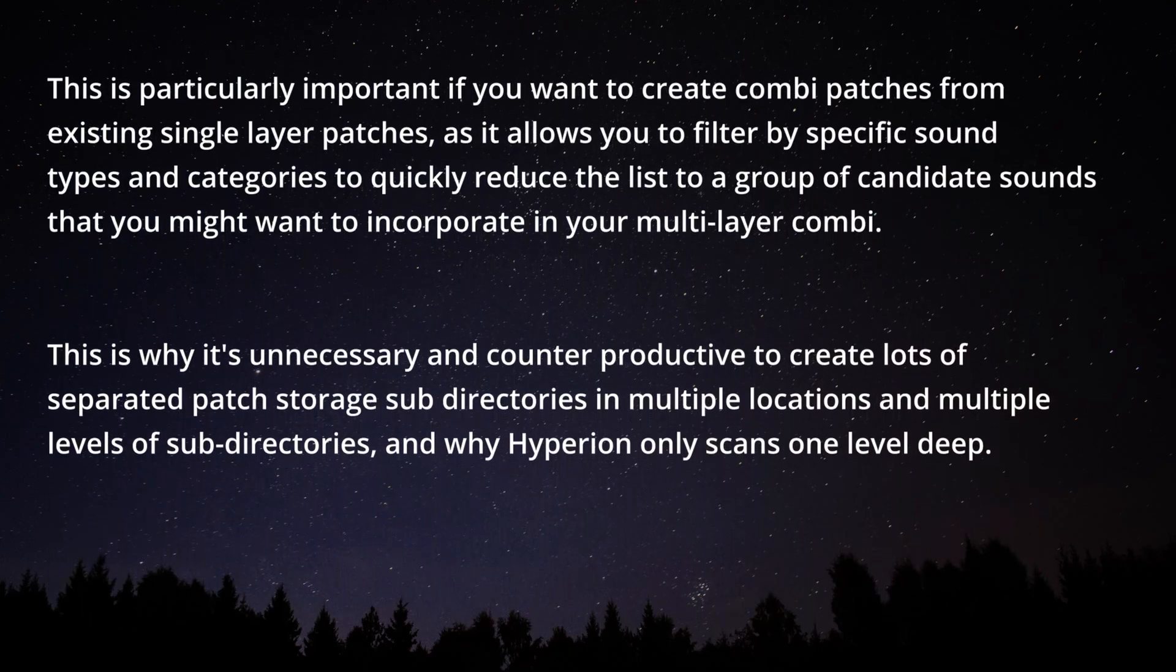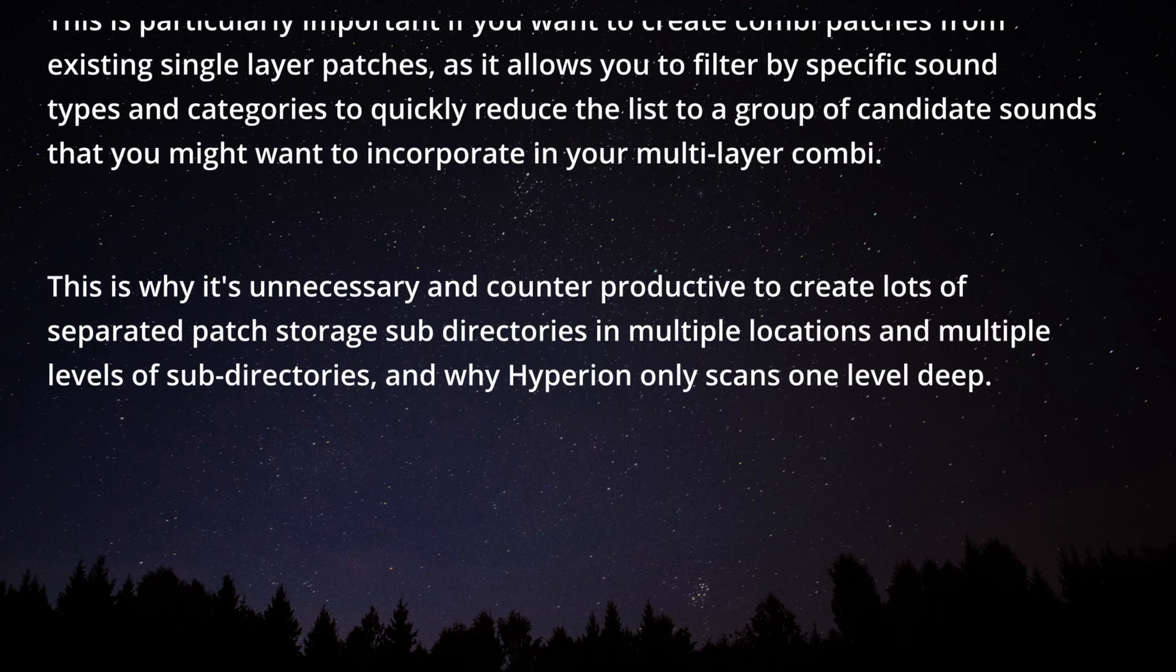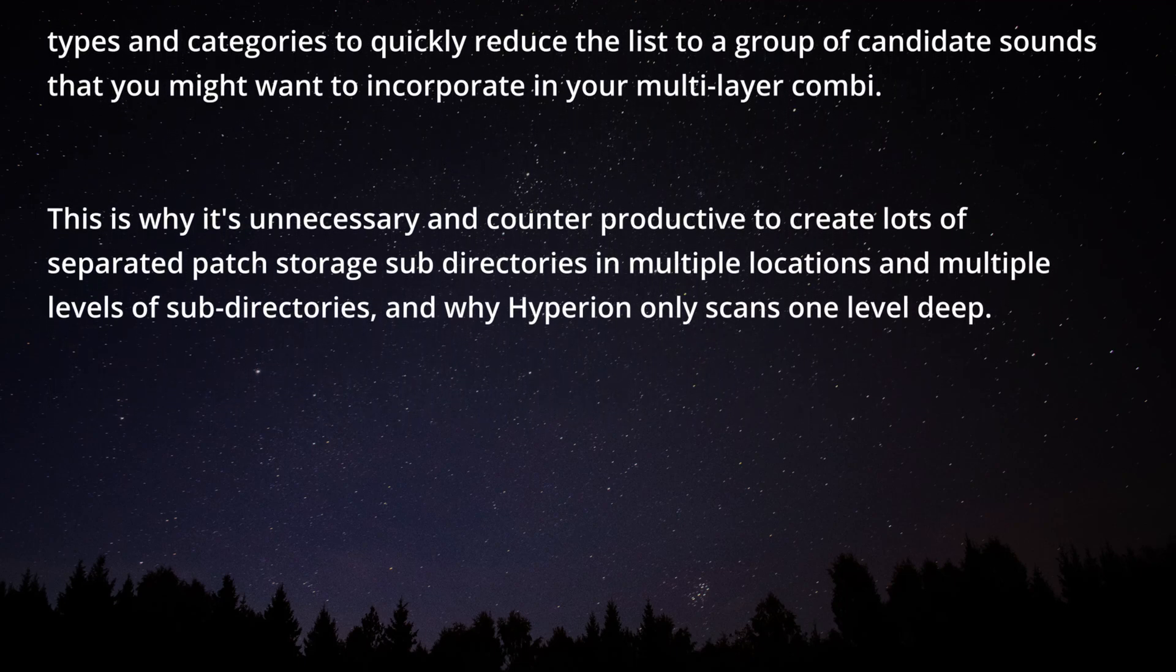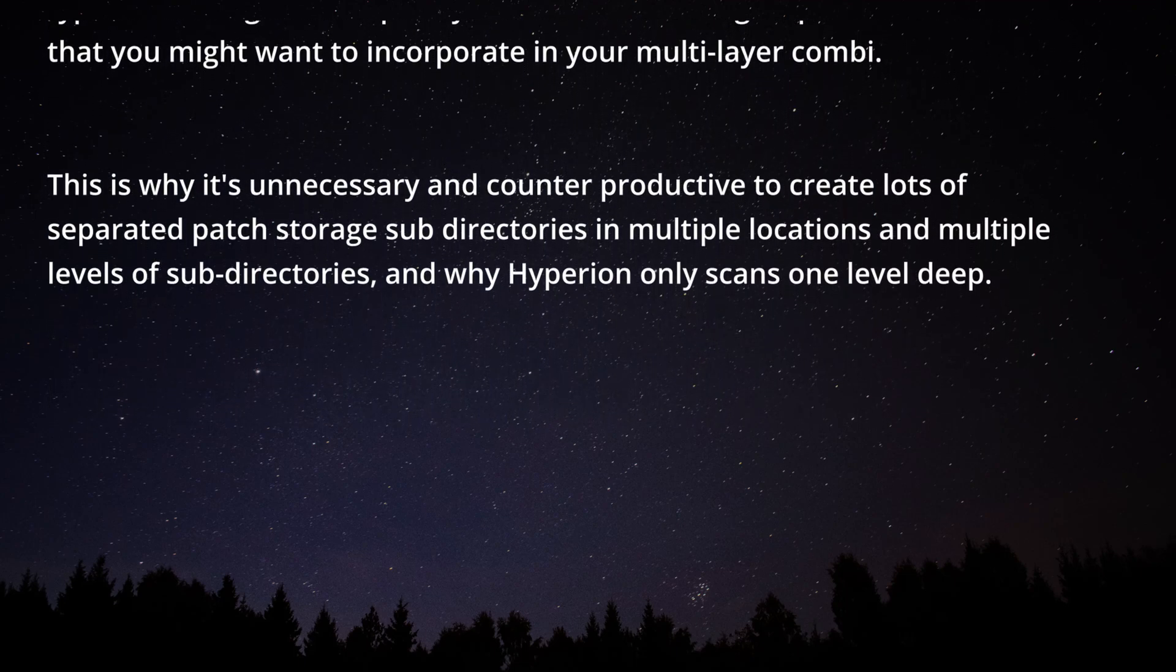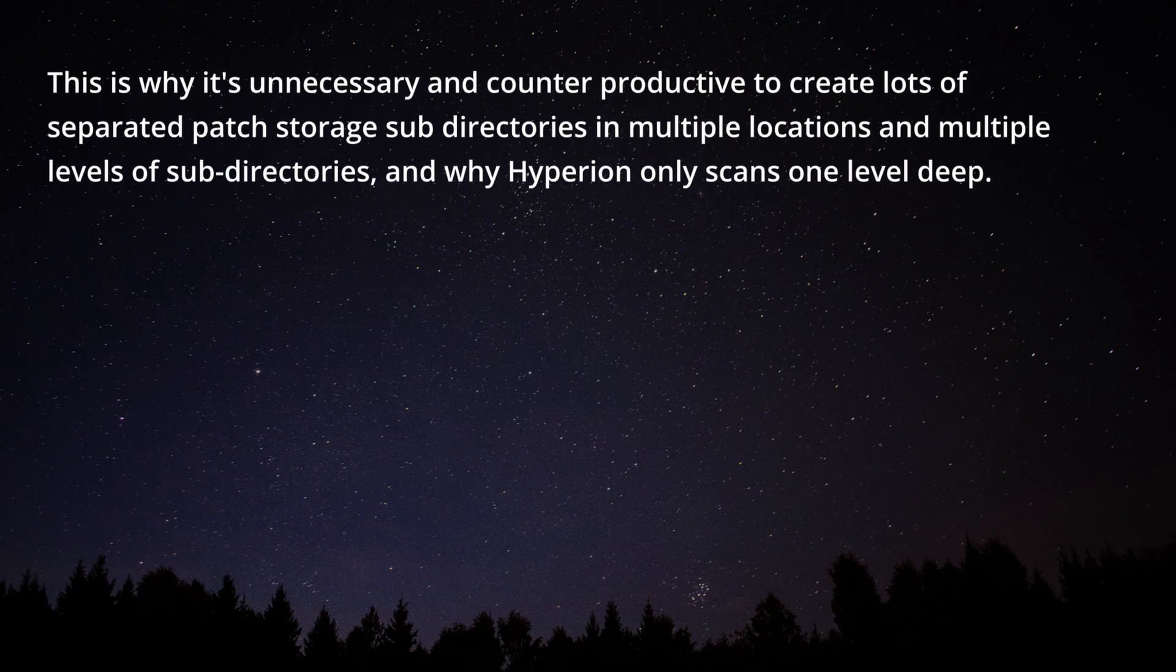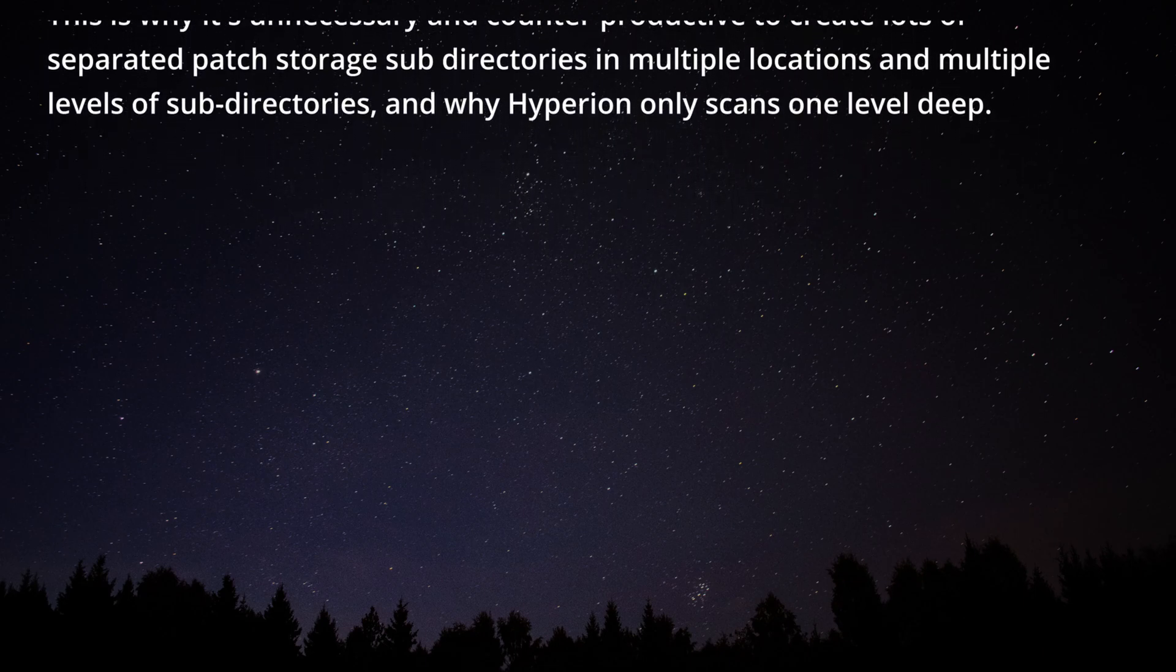This is why it's unnecessary and counterproductive to create lots of separated patch storage subdirectories in multiple locations and multiple levels of subdirectories. This is why Hyperion only scans one level deep.